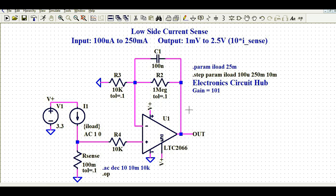Now let us talk about what the output is going to be, irrespective of the change in load current. If the load current is 100 microampere, what is going to be the output? And if the load current is 250 microampere, what is going to be the output? Let us understand this.